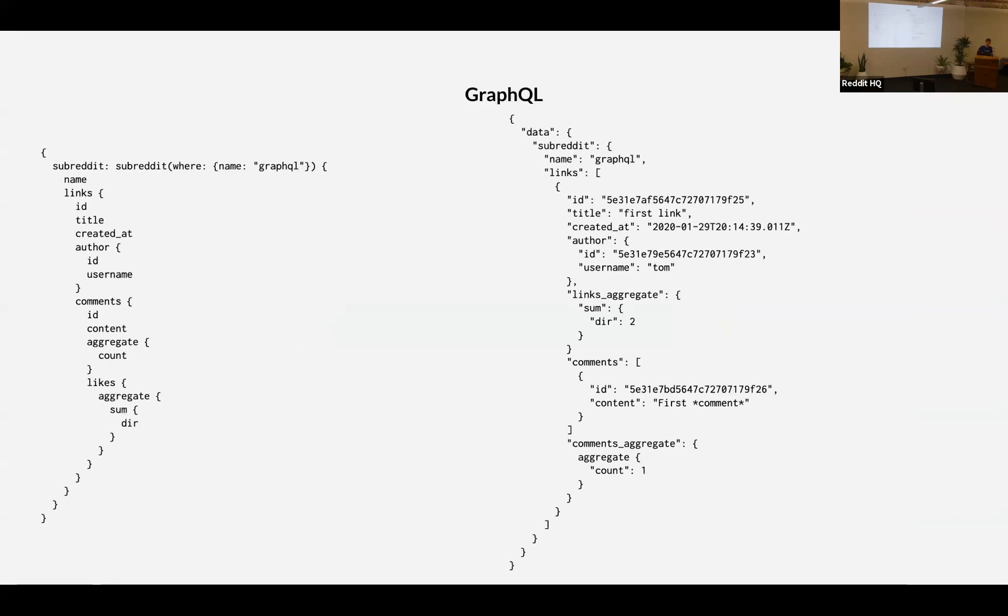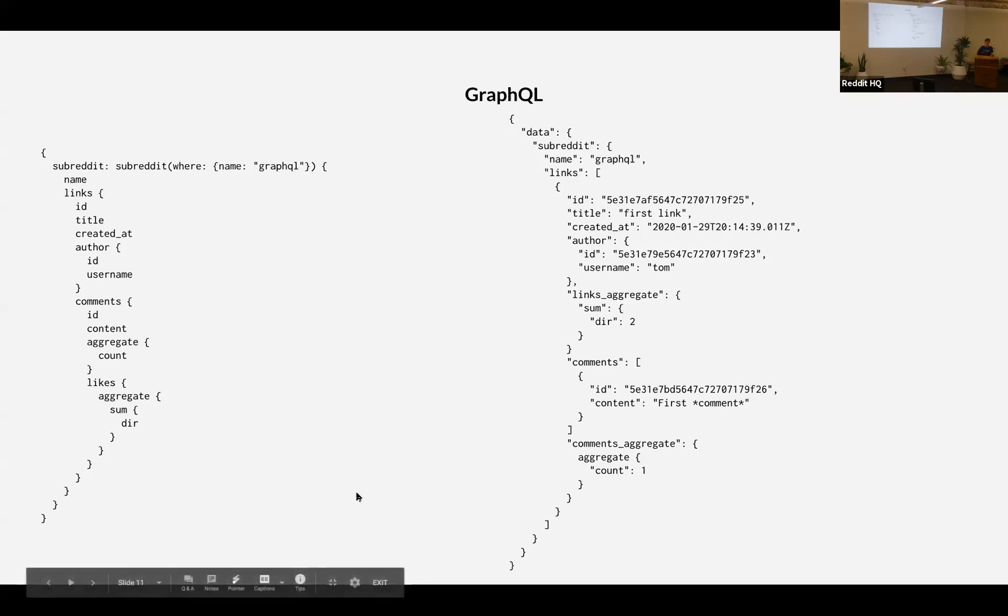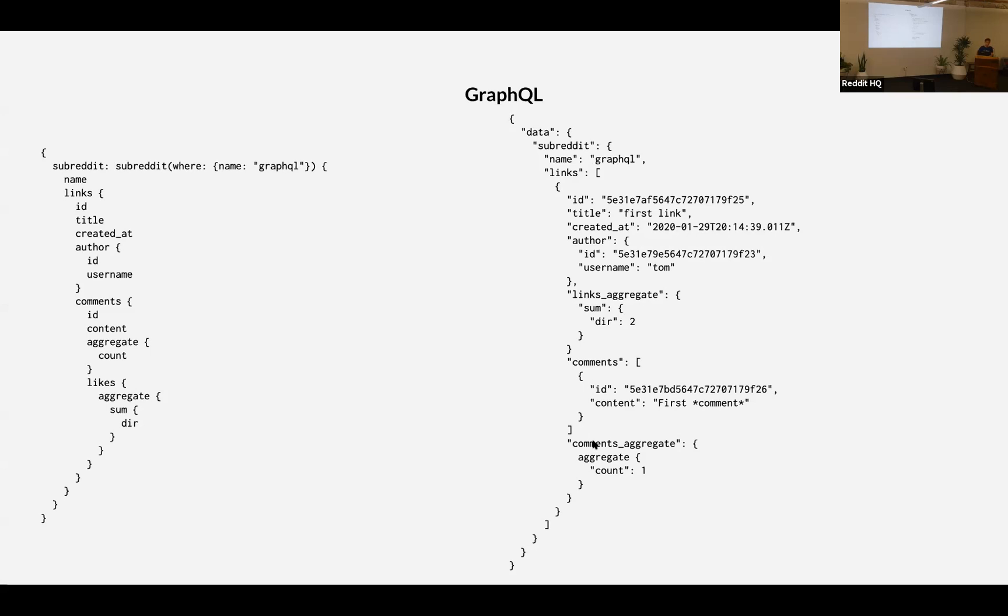So with GraphQL, as you can see here, we can just say, we just want this specific subreddit. And then we just want the name and we want the link only with the fields we want. And another thing which is really interesting with GraphQL is that we can use aggregations. So for example, on the previous page, we saw that we have a number, which is the score of the link. And this score can be actually the sum of the deal. So deal is the direction of each like. So it's one, if the like is positive, it's minus one if the link is negative. And the sum of this can give you only the specific value you want. Then you can get only the data you want. So it's less SQL or whatever requests in the database. And it's also less data in the payload.